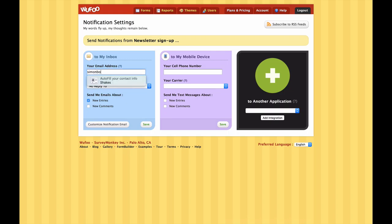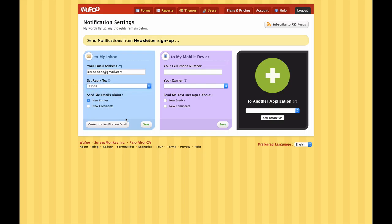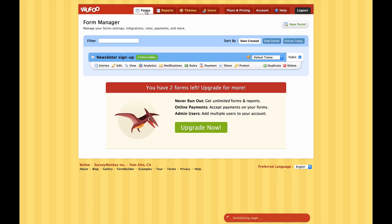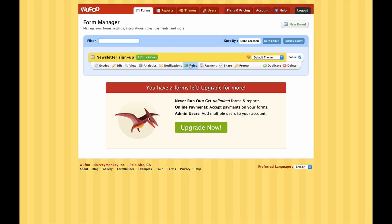Notifications - this is a really important setting. Basically this is where we tell the service what to do whenever somebody fills out our form. What I normally do is input my email address here, because I want to know whenever somebody fills out my form - I want to get an email notification to see how it's going. You can set the reply-to email there as well. Save, and that means now that anytime somebody fills out my form I'm going to receive an email.